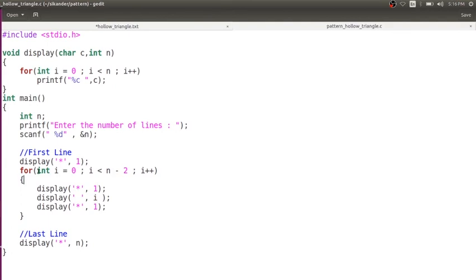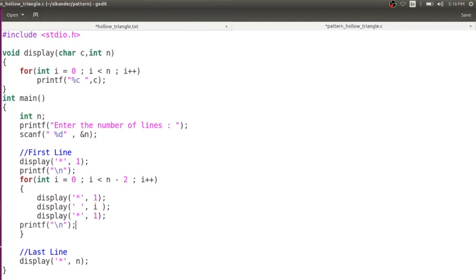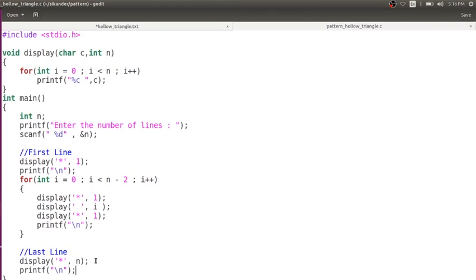After printing each line of stars, we need to print a new line. So after the first line you print a new line, after every middle line, and finally after the last line also I need to print a new line.